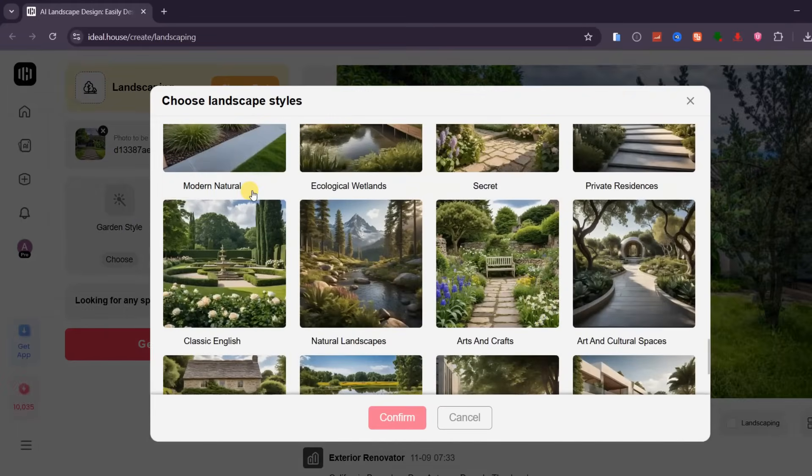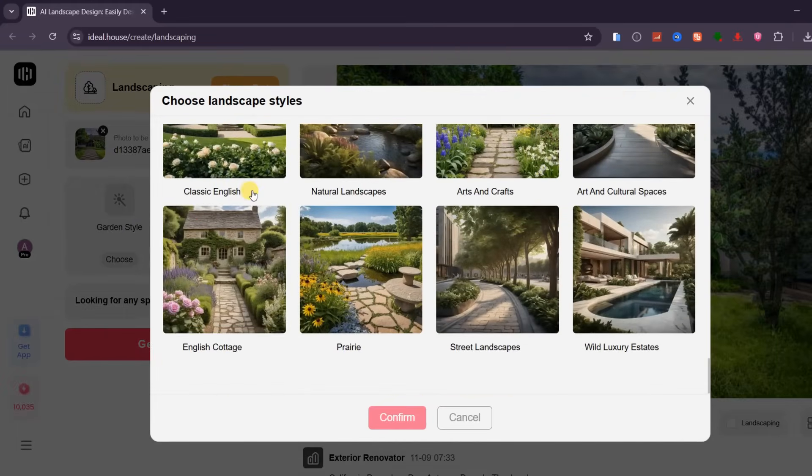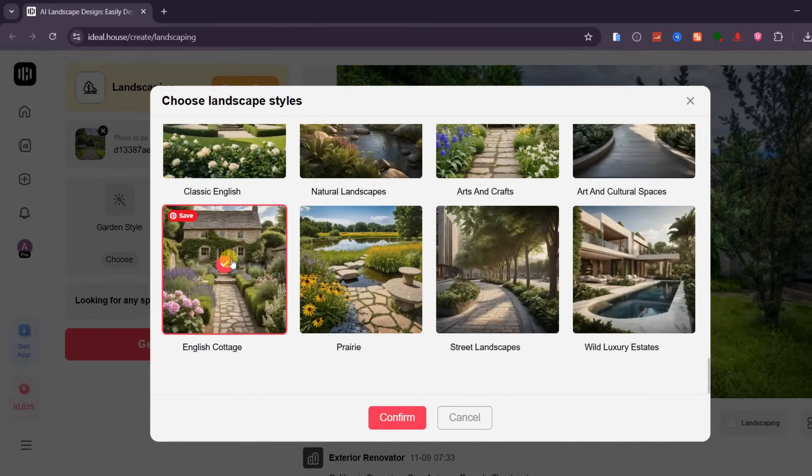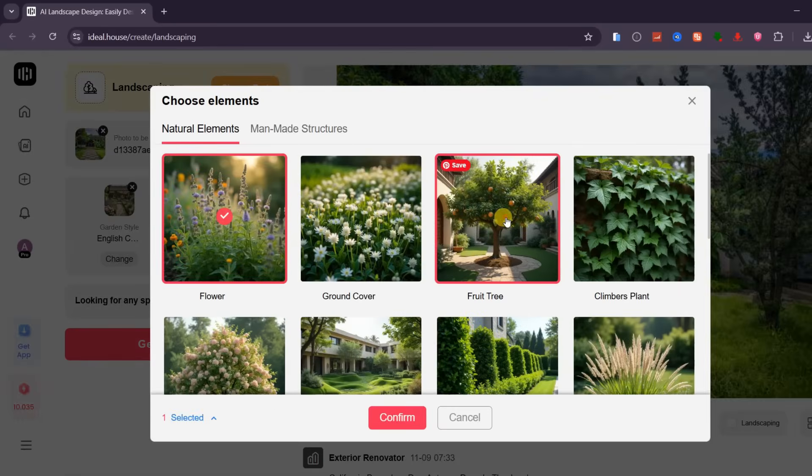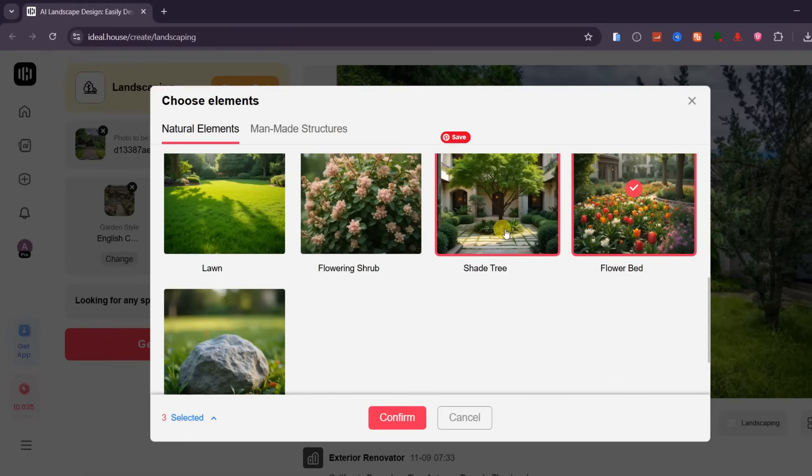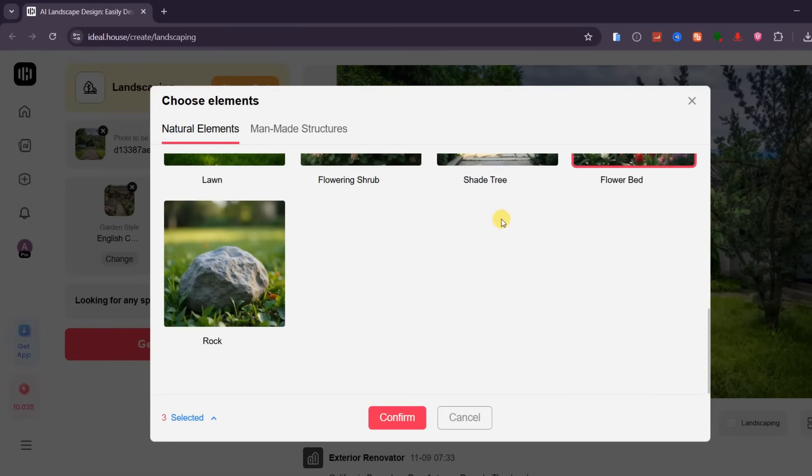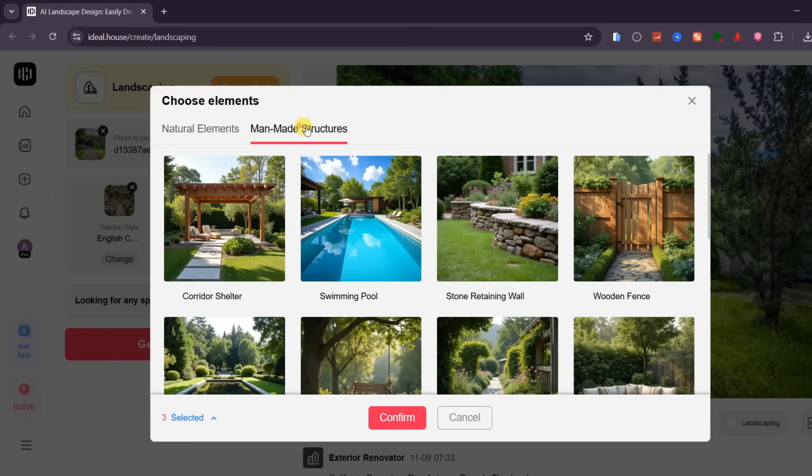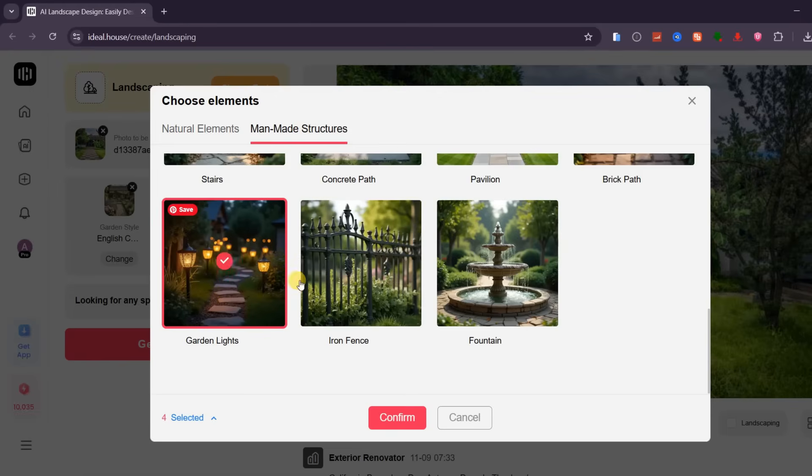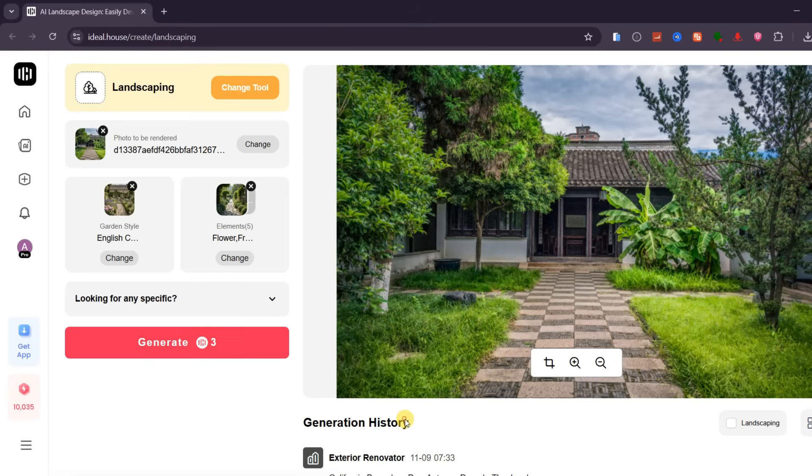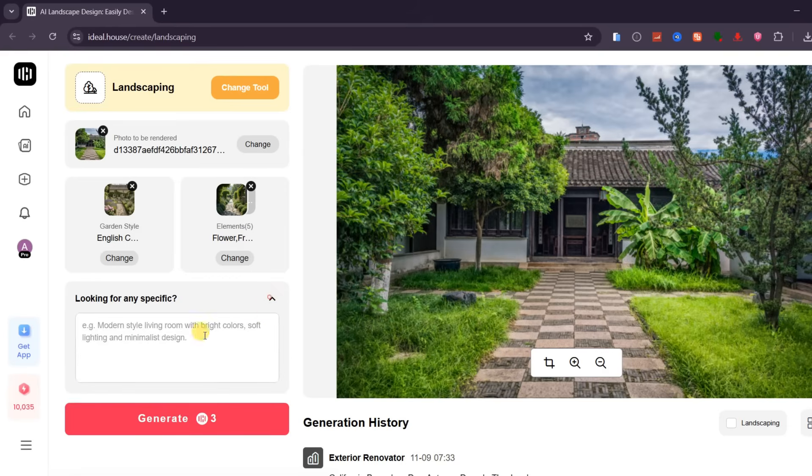First, choose your garden style from the available presets. Then select the elements you'd like to include such as fruit trees, colorful flowers, or decorative plants. You can also add man-made features like garden lights, a concrete walkway, benches, or fountains. Feel free to include as many as you want to create your perfect outdoor setup.